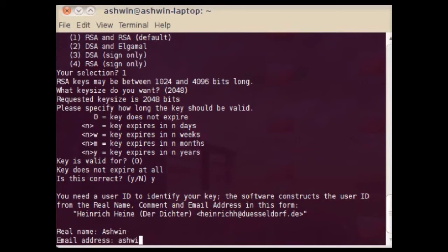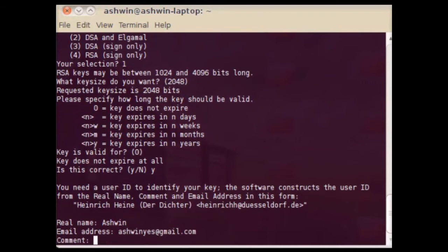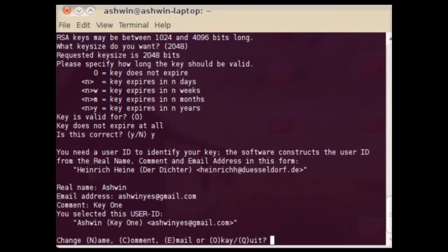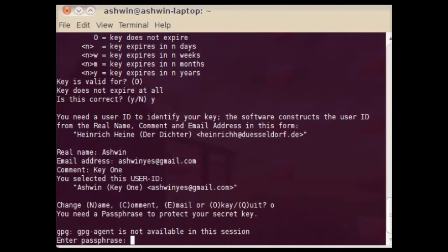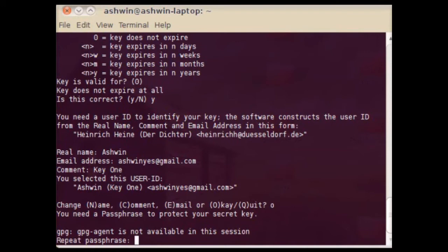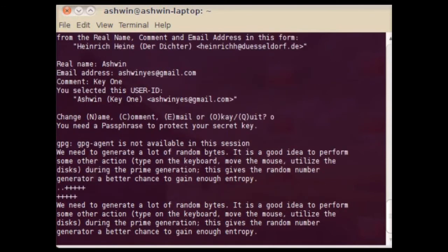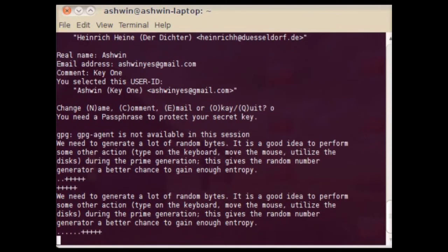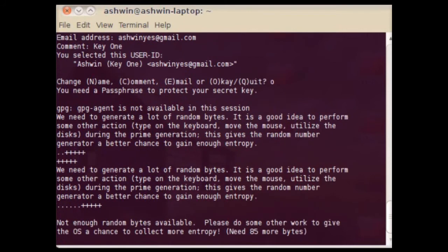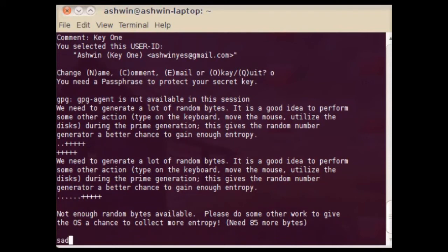After this, we have to enter our full name, email ID and an optional comment. Then we need to enter a passphrase and GPG will generate a hash of this passphrase and use this hash to encrypt the private key to the system. GPG wants some entropy to generate the keys, so we may have to type in something in the terminal to complete the key generation process.